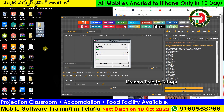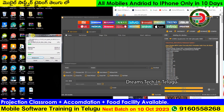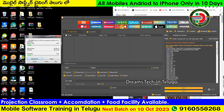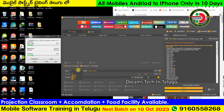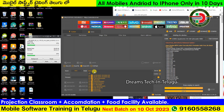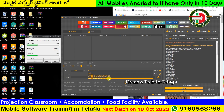The new model is Y50, the new model is PD1965. The MBN file is the NB file.